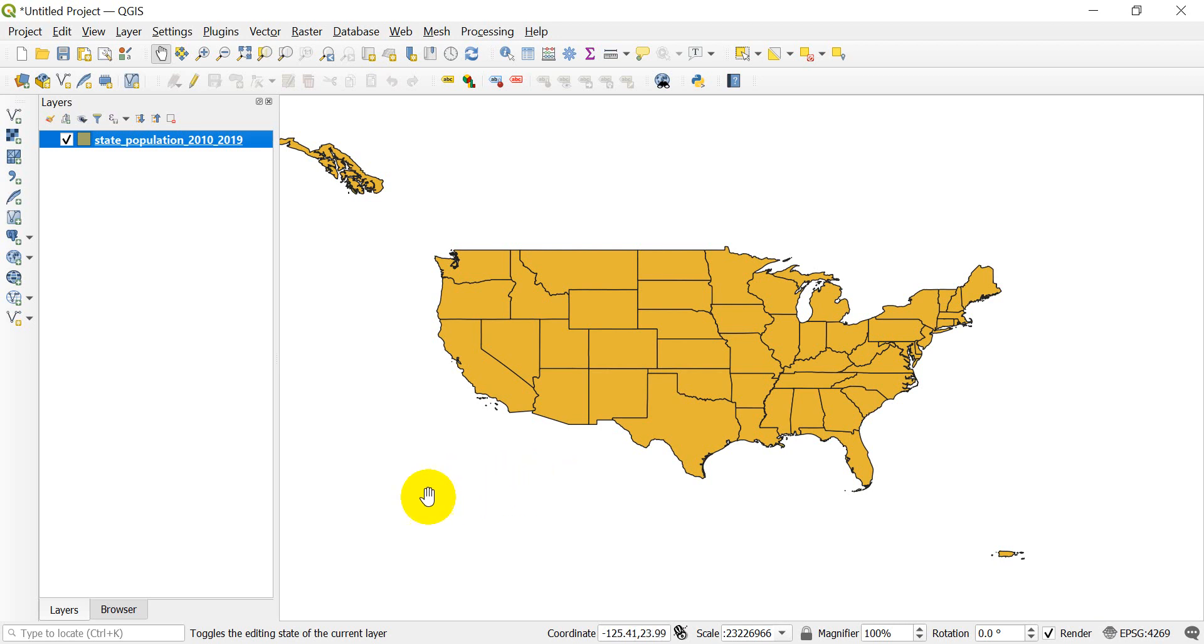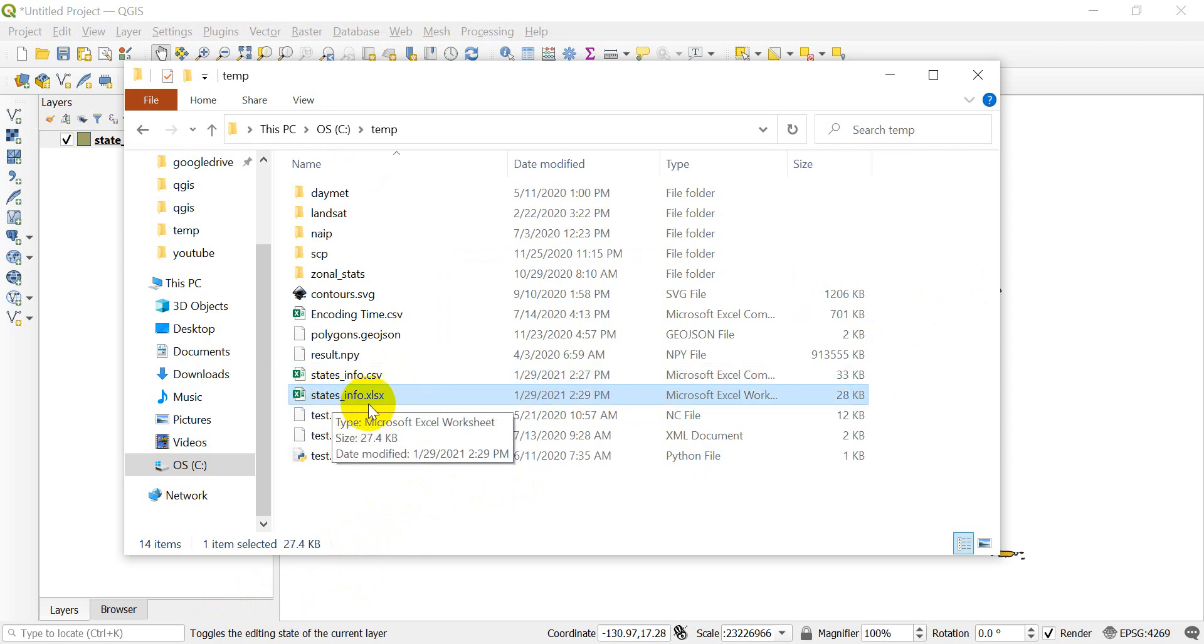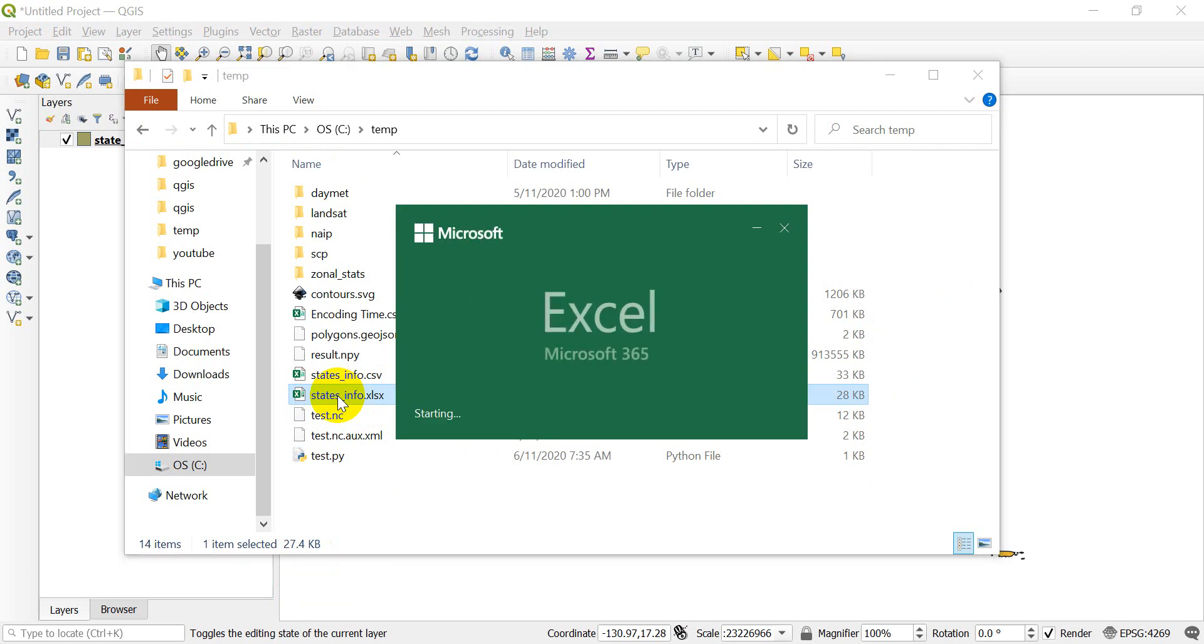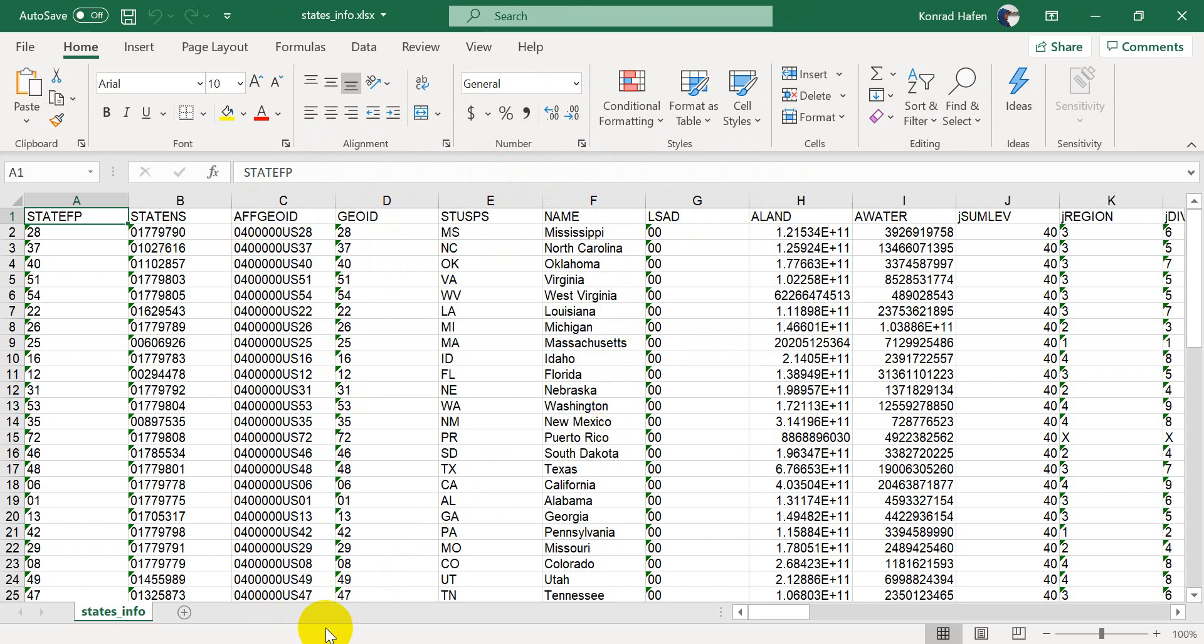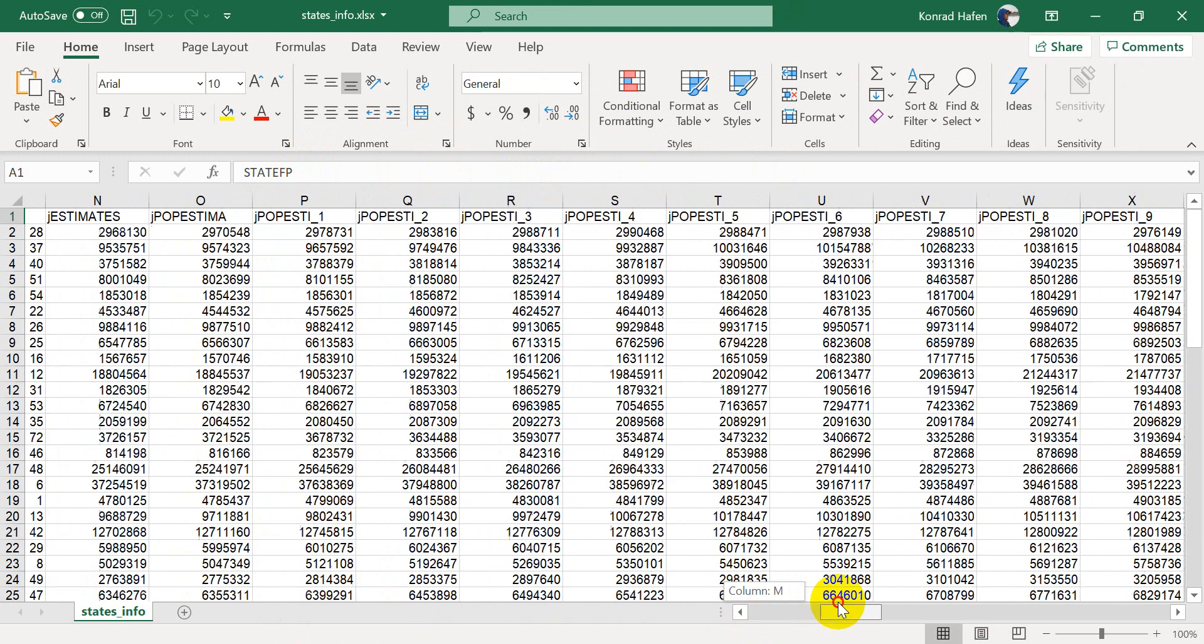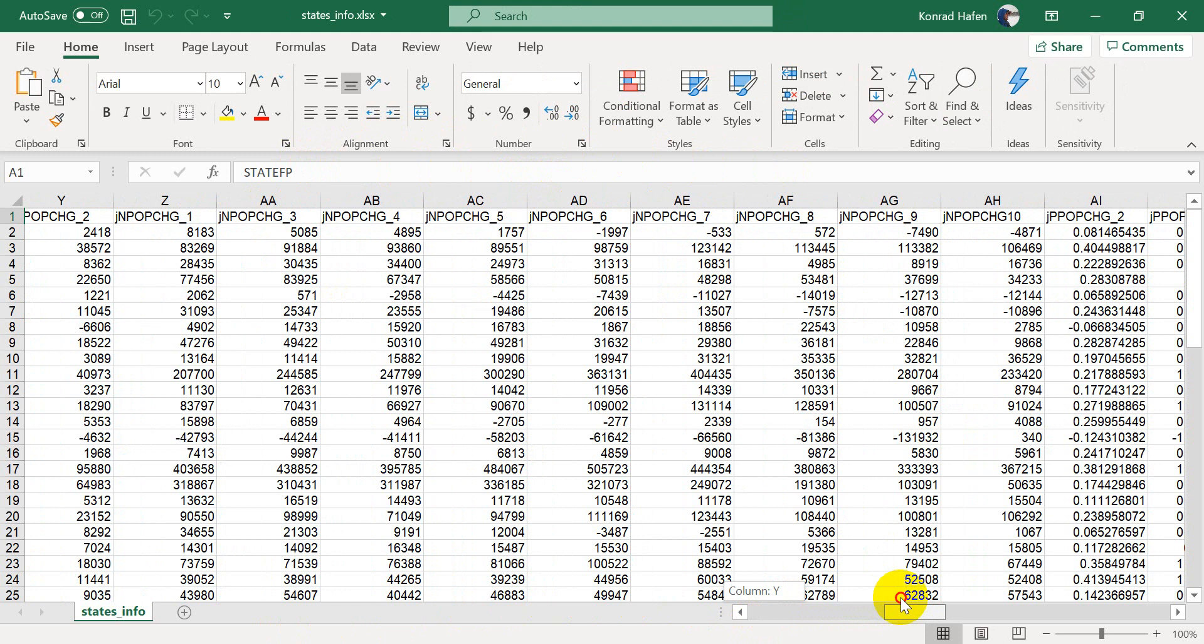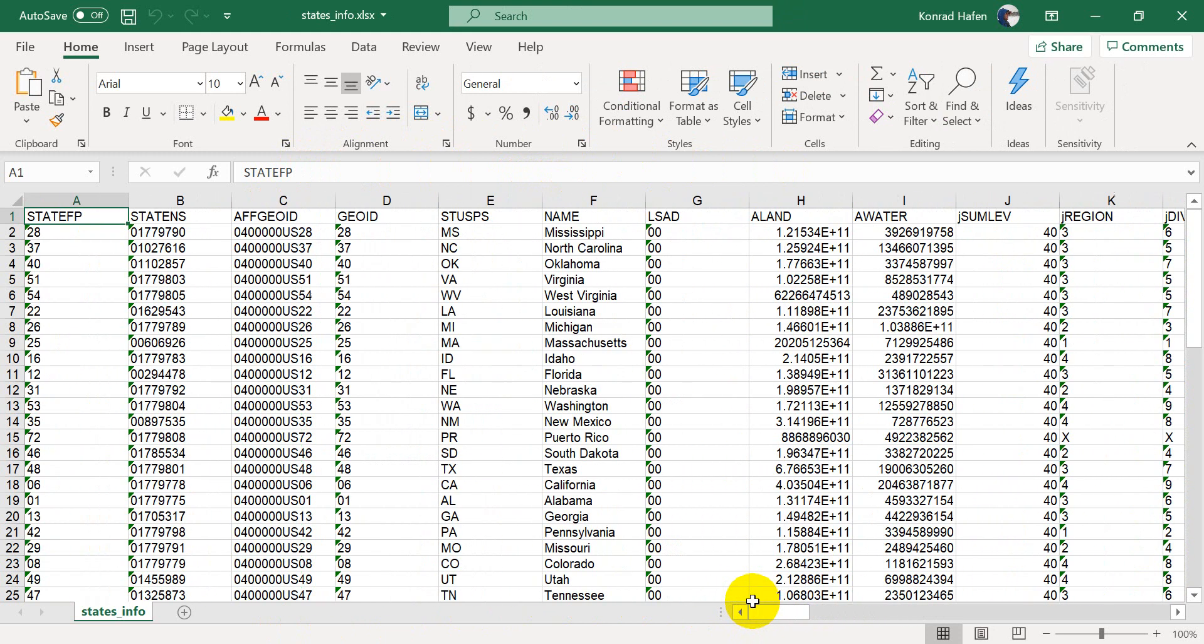That file is saved. Let's go check it out in the temp folder. So you can see we now have the states info.xlsx file here. And it is an Excel workbook file. So if I double click this, it will open up in Excel. And you can see that when it does open, we do not have that warning that says we might lose some data or some information. And so there we have all of our data brought into Excel from QGIS. And we can now make changes to it here.